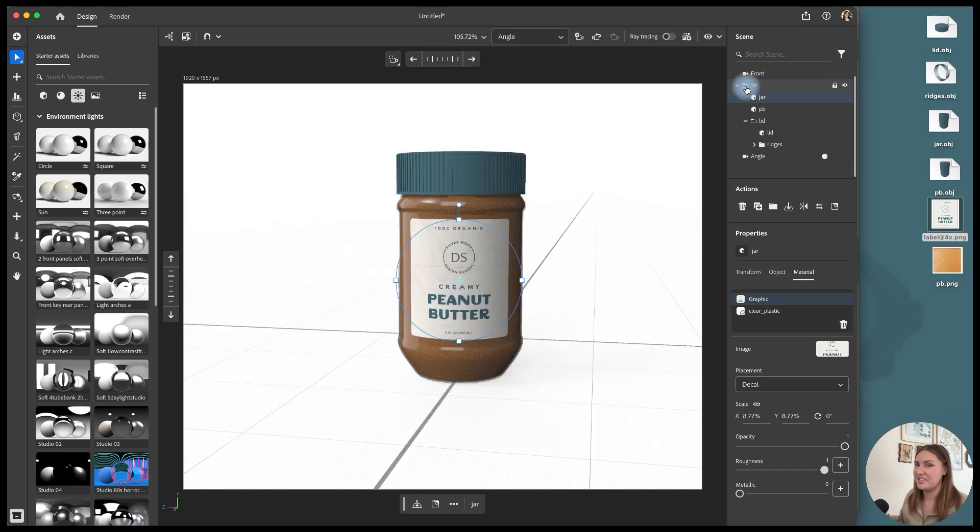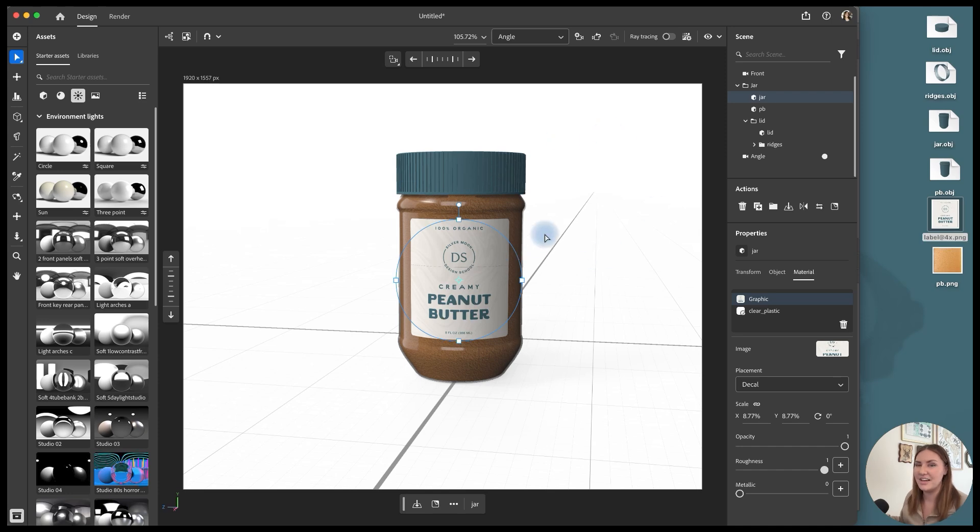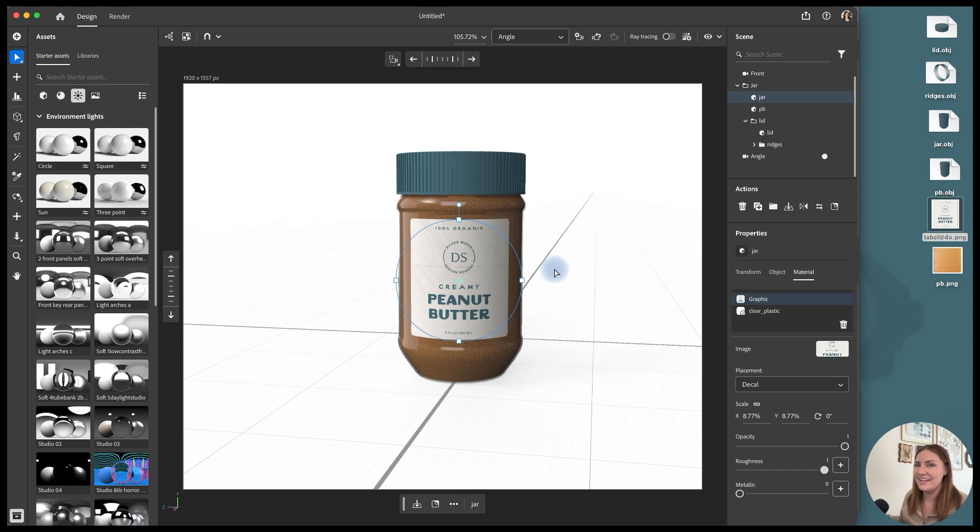And then from there, you can start mixing and matching. You could have three different peanut butter jars with three different labels. You can start moving things around, hovering, floating, having some with the lid off, having some with the lid on. The options are really up to you for how to customize your layout and your composition.